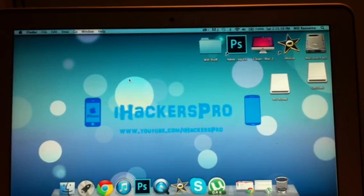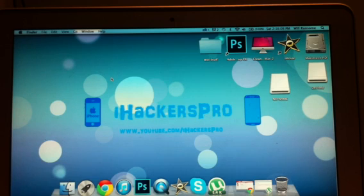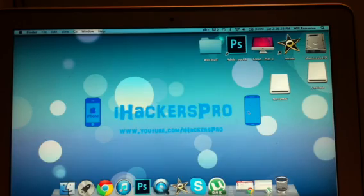How's it going guys, it's iHackersPro here and today I'm going to be showing you how you can get any Android app for free without internet data on your Android phone — so like Wi-Fi, 3G, any of that. You just need a computer for this and a USB cable.